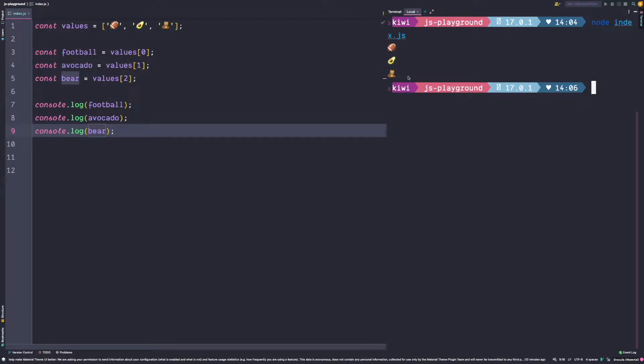If we log those constants to the console, three emojis get printed. This approach works and is perfectly valid, but there's a lot of typing needed to make this happen.